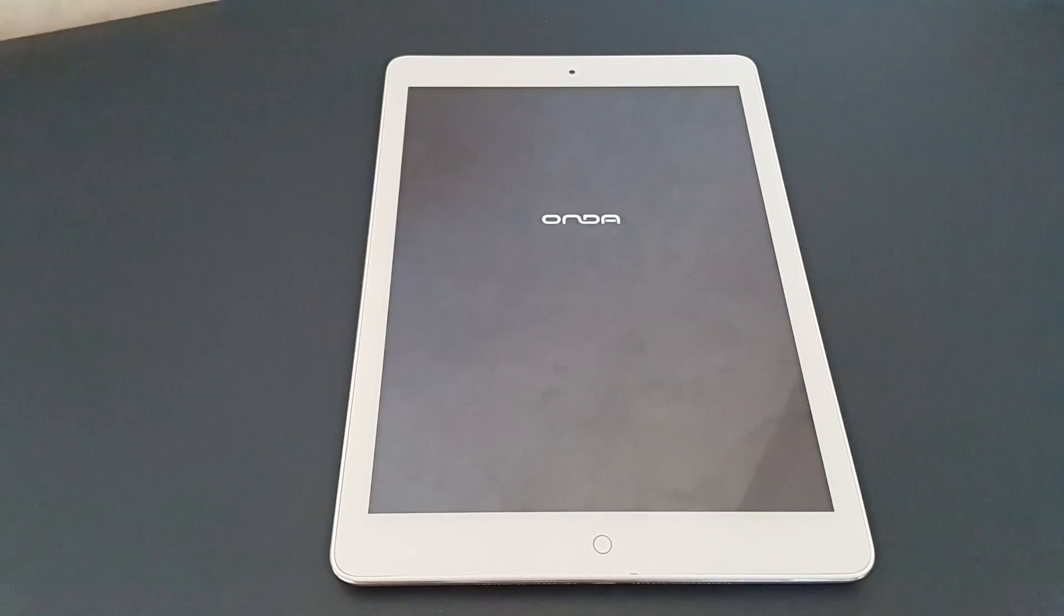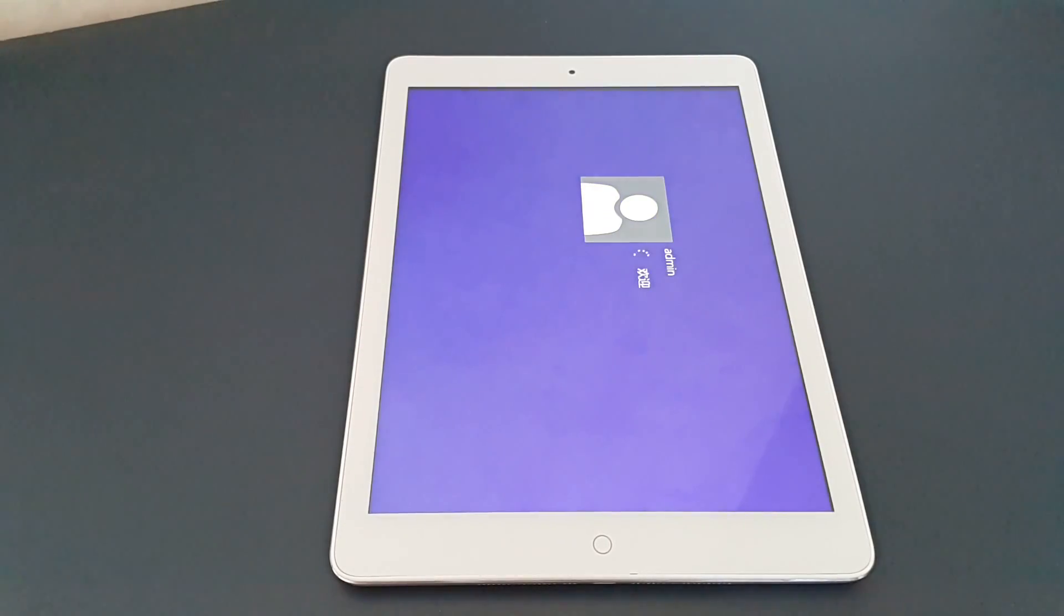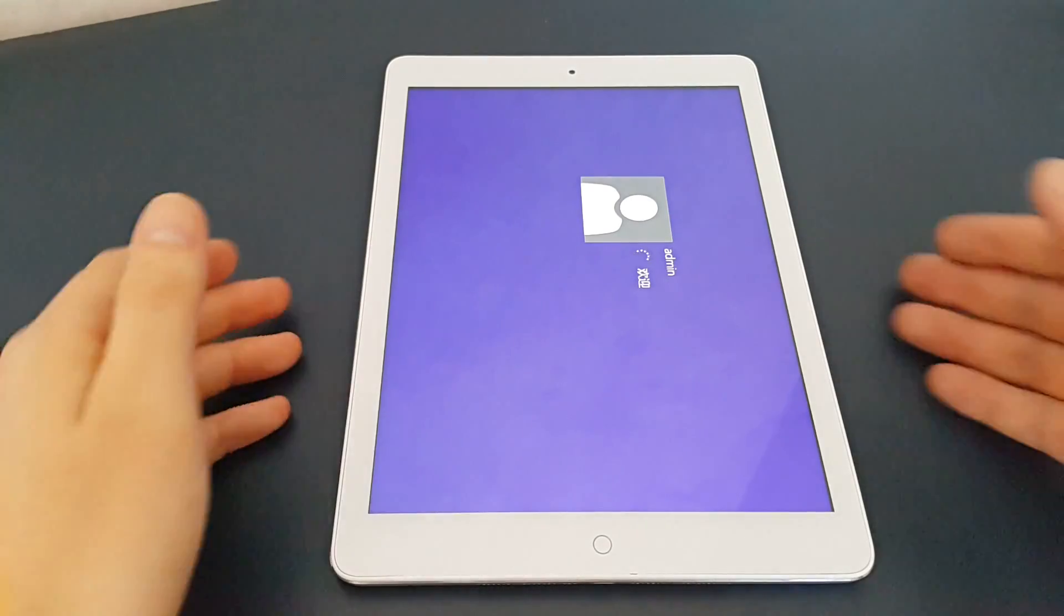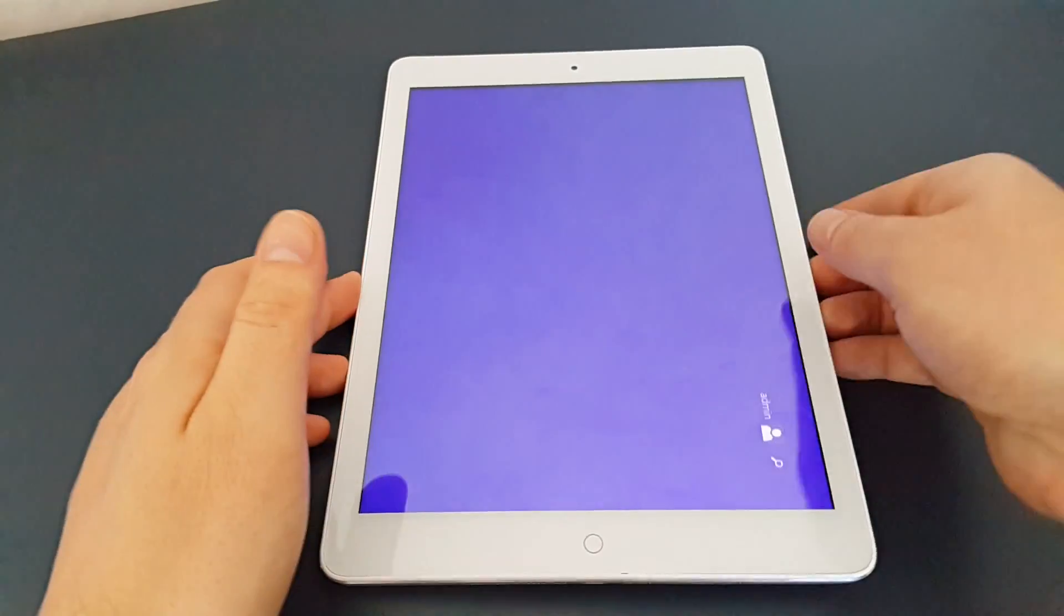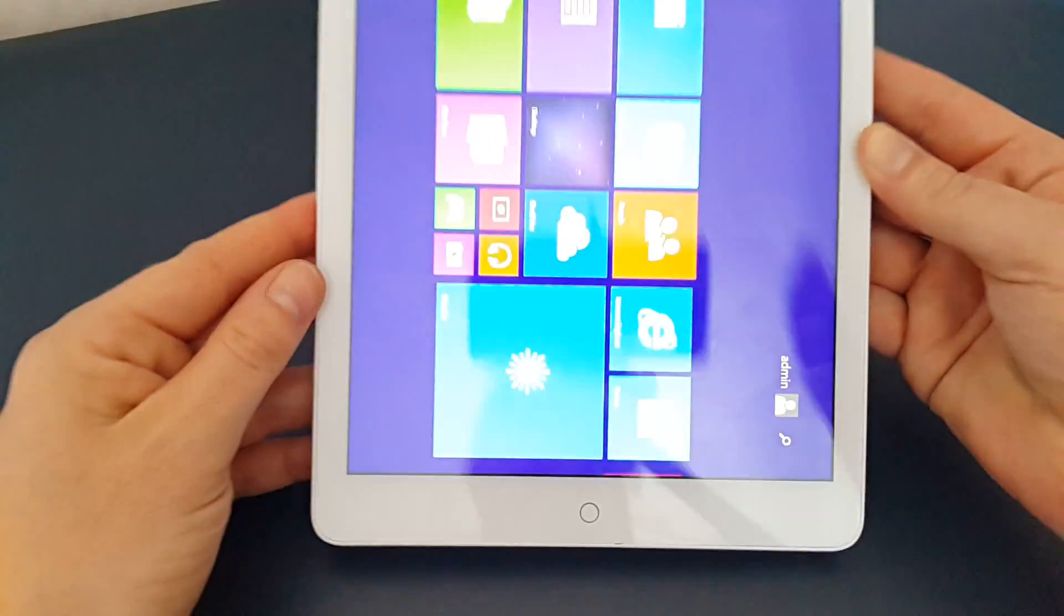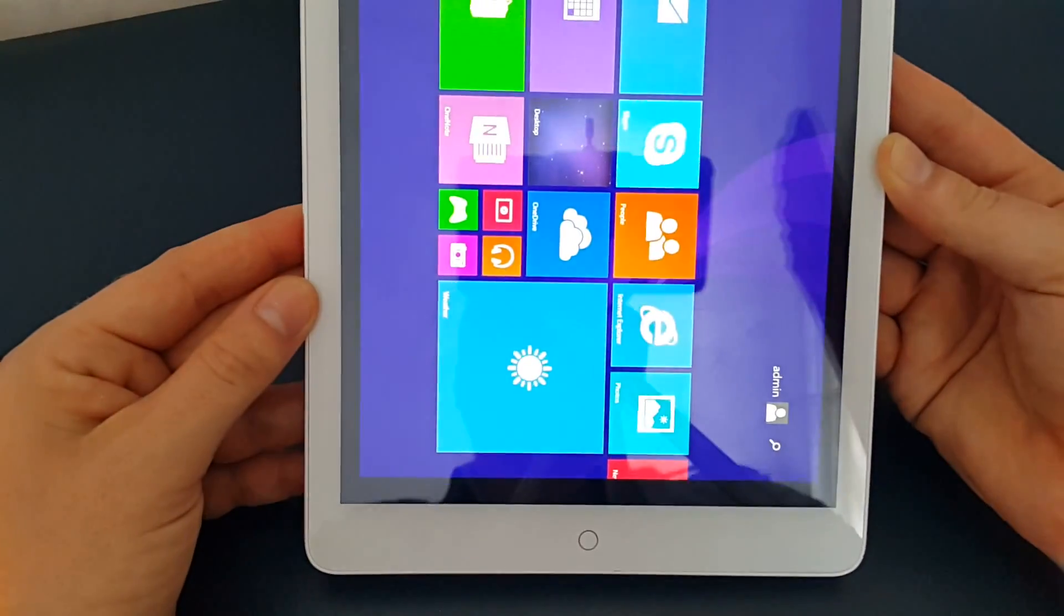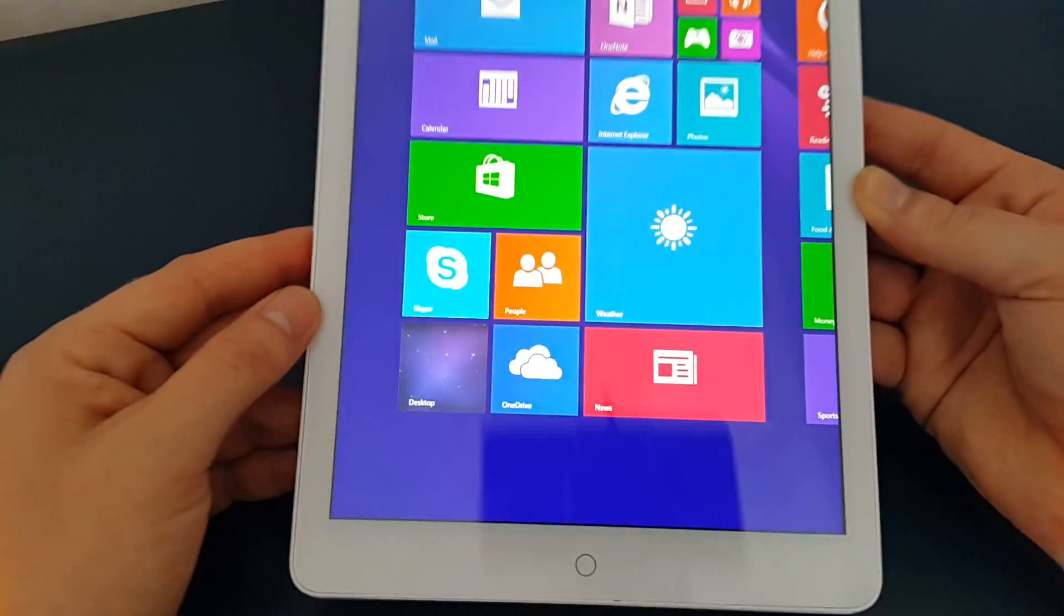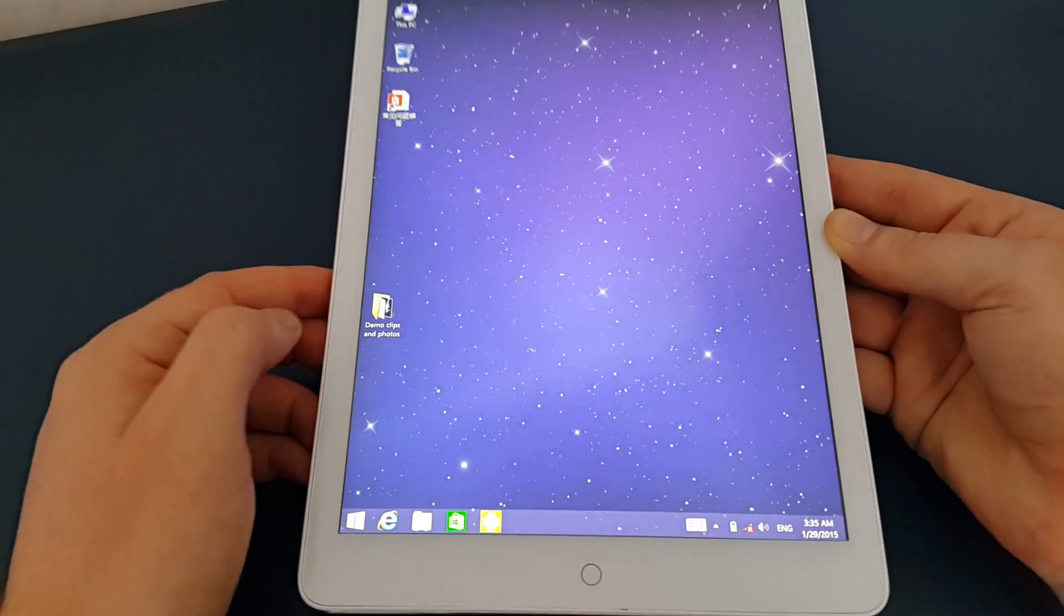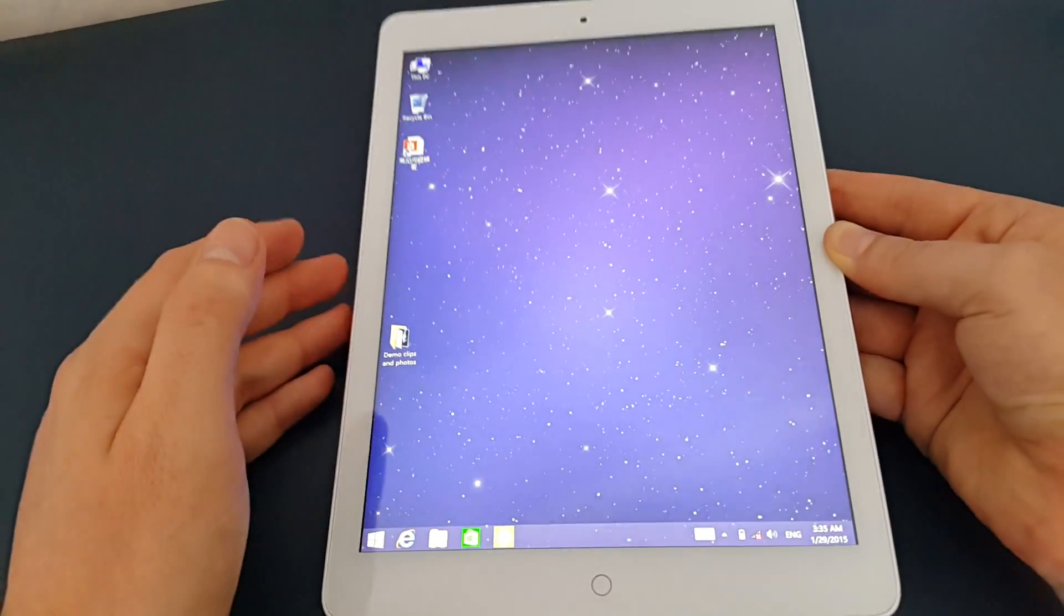You can see it's finally just booting into Windows now. That has taken about 40 seconds I think, and we're in Windows.